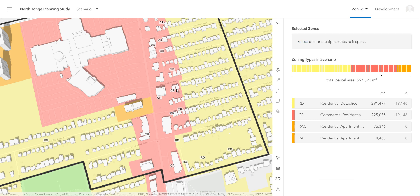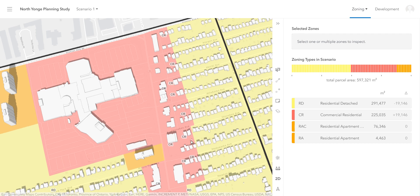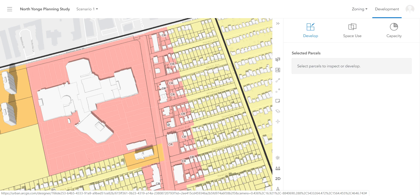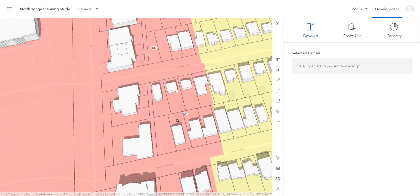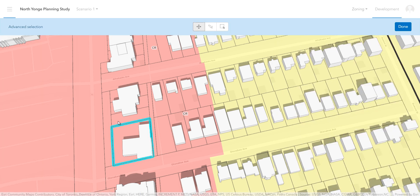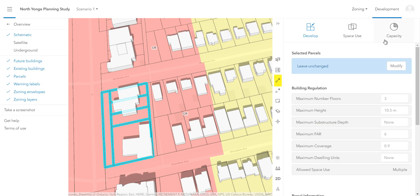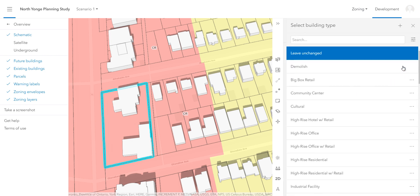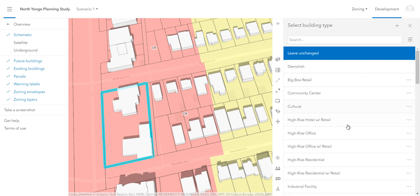Now that I've rezoned some areas, I can start to develop on them by selecting the Development tab. This tab allows me to modify the buildings within my land parcels. First, I'll check that my parcels layer is turned on, then I'll select a few small parcels by holding down the Shift key. I'll merge all of my parcels together with the Merge tool so that I can create a larger buildout on my site. Next, I'm going to select my building parcel and I'll choose Retail Strip Mall one storey.